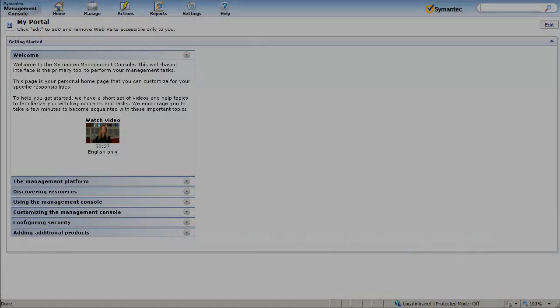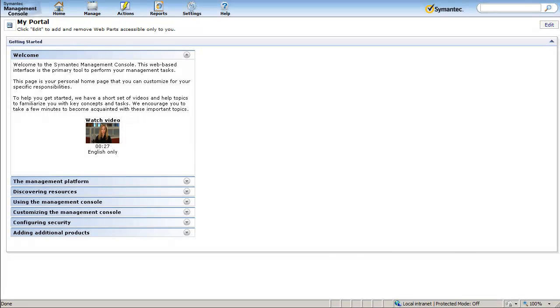Hi, and welcome to another AlterEgos.com video. This video will show you where to go in the Symantec Management Platform to configure the discovery of assets using Microsoft Active Directory.